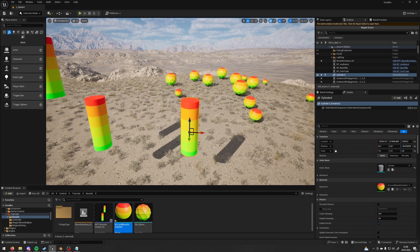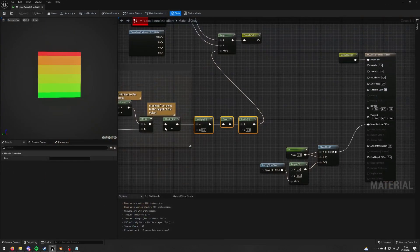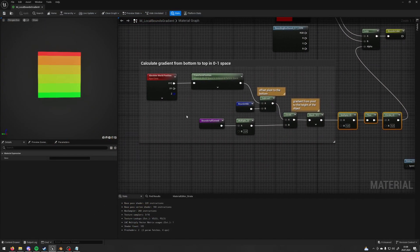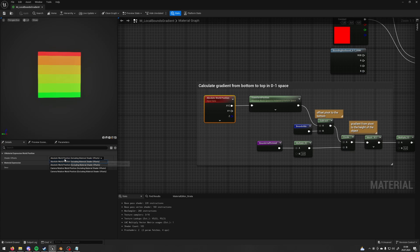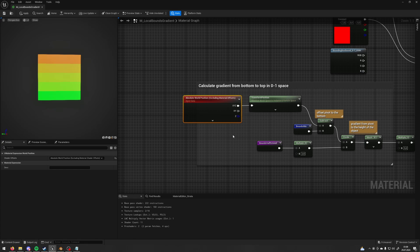But the fix for it is very simple. Let's go to your material. And on absolute world position, change the shader offset type from absolute world position including material shader offset to excluding material shader offset. And apply this and now it's going to follow the movement.